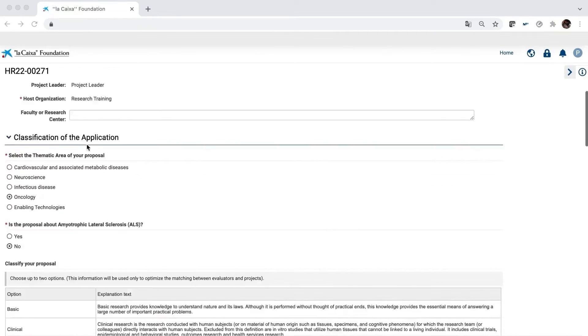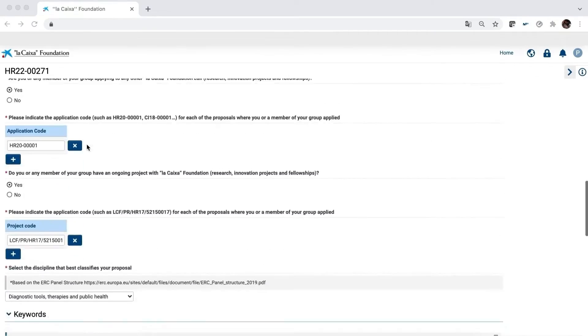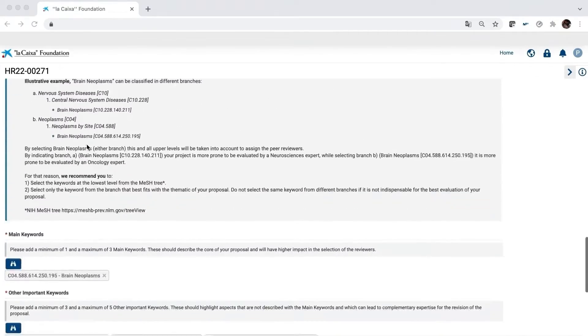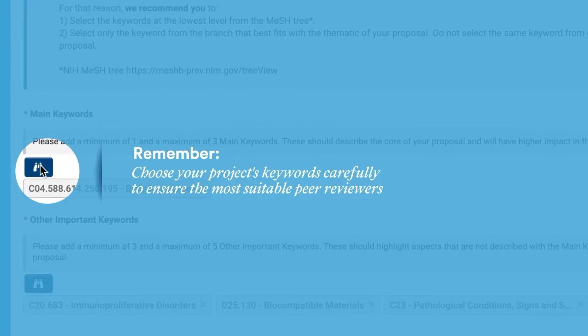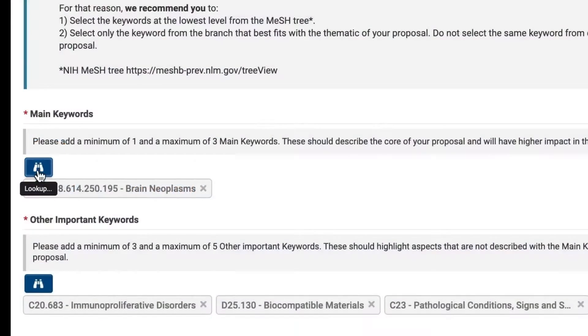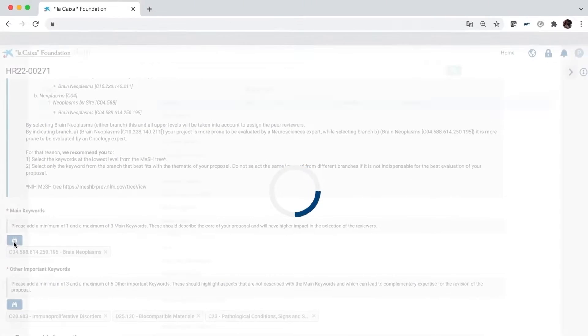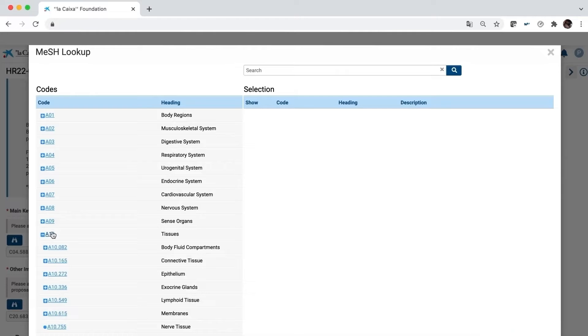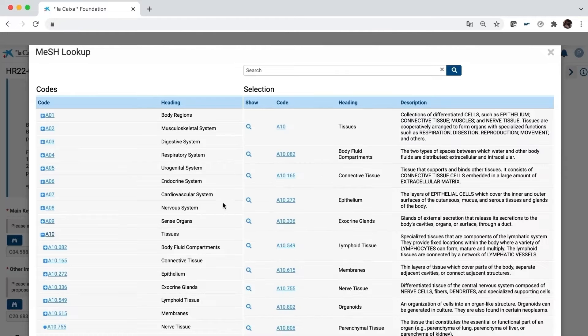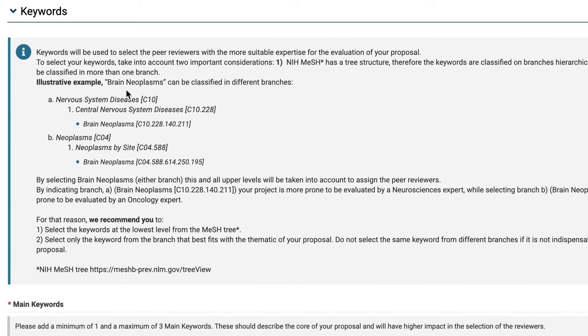Now complete the information in this first tab. We recommend that you choose the keywords to define your proposal very carefully. These keywords will determine the remote reviewers that will assess your project who are international experts in their respective fields. Should you have any doubts, take a look at the example.